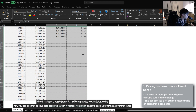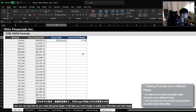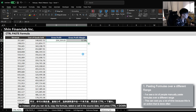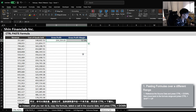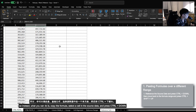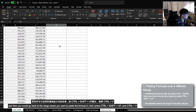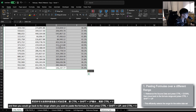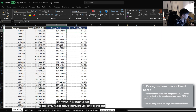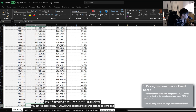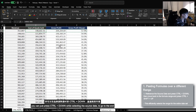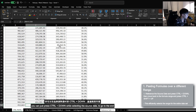Now, you can see that as your data set grows larger, it will take you much longer to paste your formula over that range. So instead, what you can do is copy the formula, select a cell within your source data, and then press Ctrl+Down. And then you would go back to the range that you want to paste the formula in and press Ctrl+Shift+Up, and then press Ctrl+V. Because you want to apply the formula to your entire source data, you can just press Ctrl+Down while selecting the source data to go to the end.